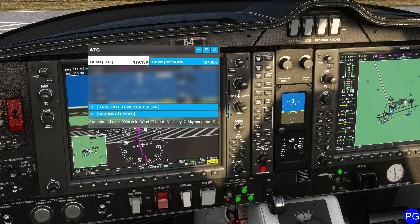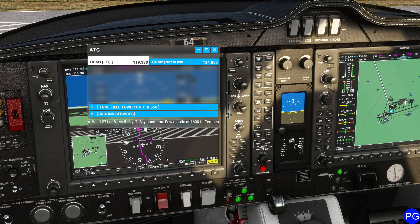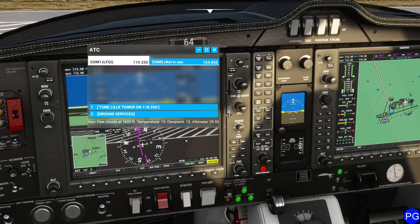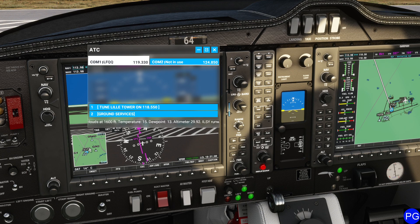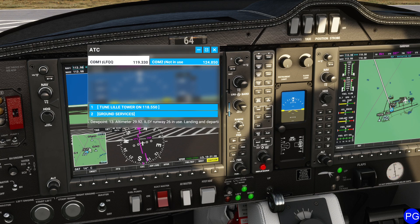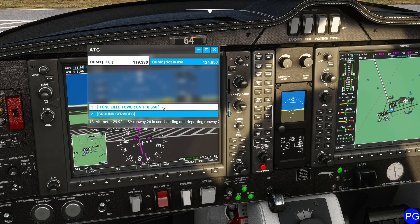Information Charlie - important. Visibility seven. Sky condition: few clouds at 1,600 feet. Temperature one five. Two point one tree. Altimeter two niner decimal nine or two. ILS Yankee Runway two six in use. Runway 26 is the important thing, and also information Charlie.